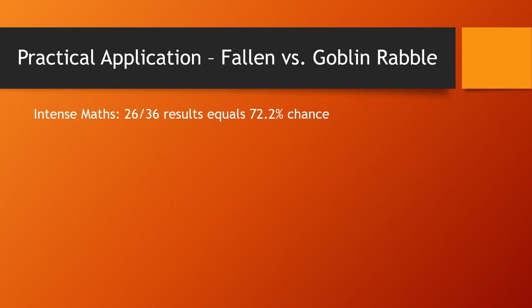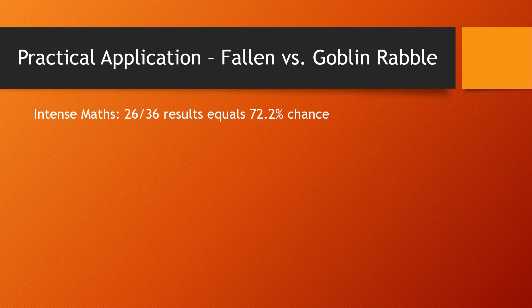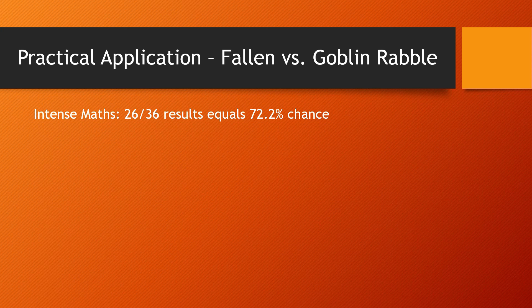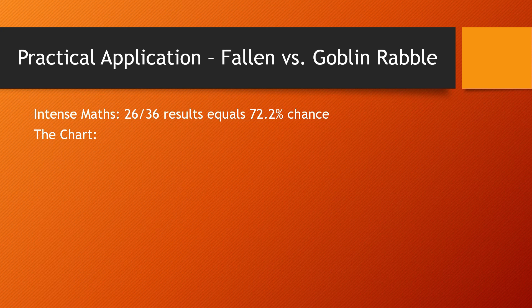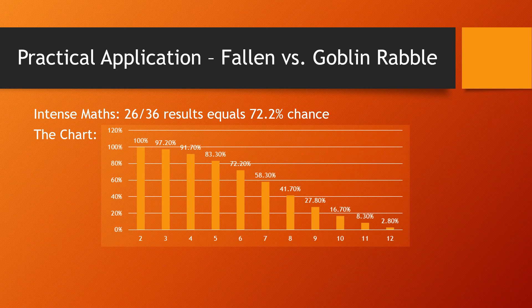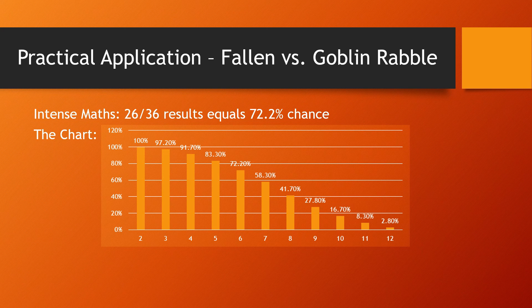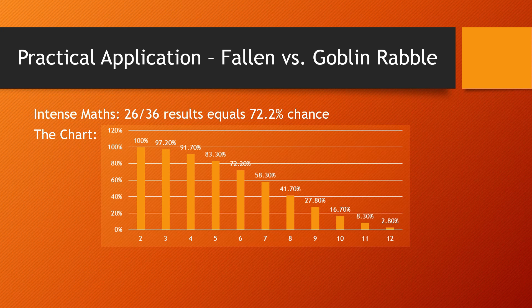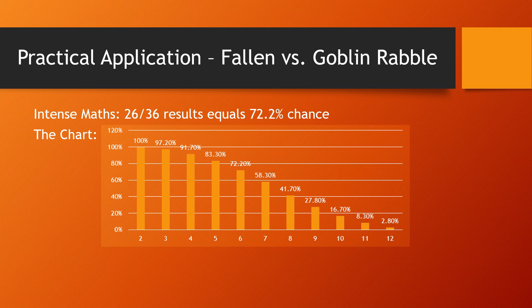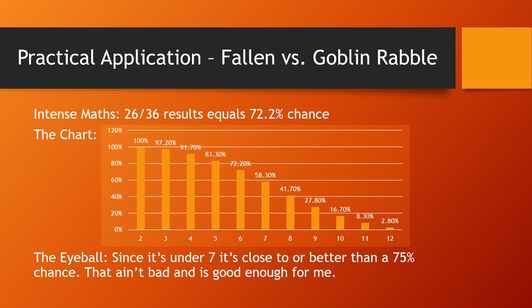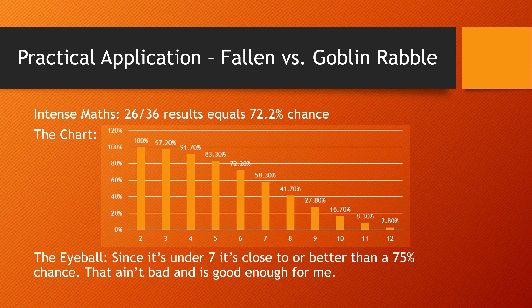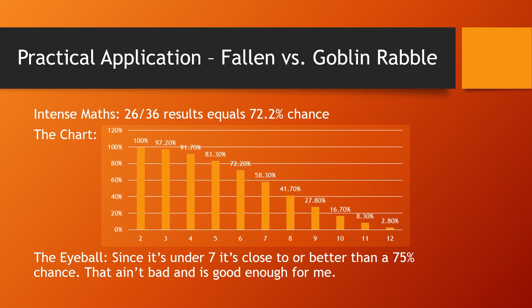One is intense math. 26 out of 36 results equals a 72.2% chance. You could memorize the whole chart or you could just bring it with you. If you print this out, you'll be in good shape. You can find some of these online, or you could just take a screenshot of my PowerPoint here, or you could use the method that I normally use, which is the eyeball. Since it's under seven, you know, it's probably going to happen. Maybe it isn't, but you know, under seven is good enough for me. We'll figure it out from there.